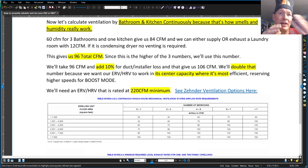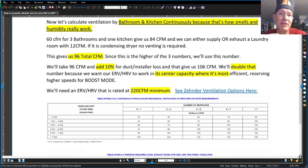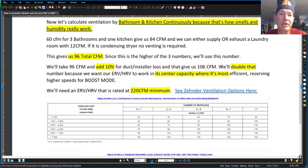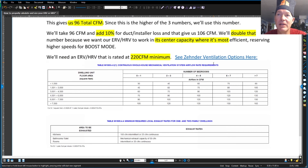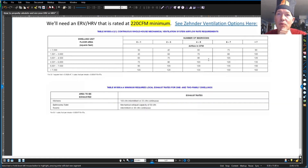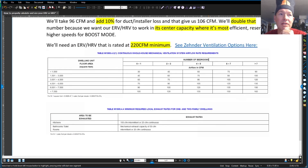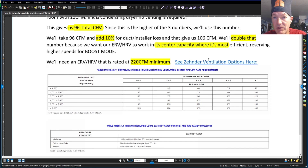So that's 106 doubled, which gives us something that will need a Zender unit at around 220 CFM — that sounds like a CA 350. You can find out more if you want; just send me an email at learning@mainstreamcorporation.com.